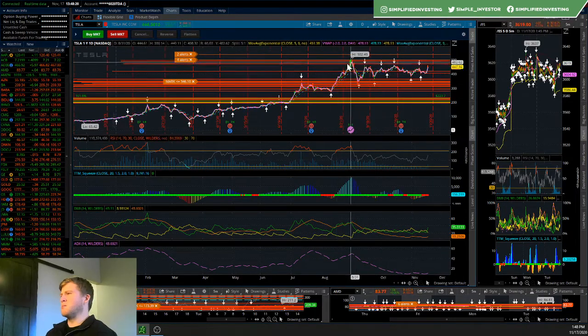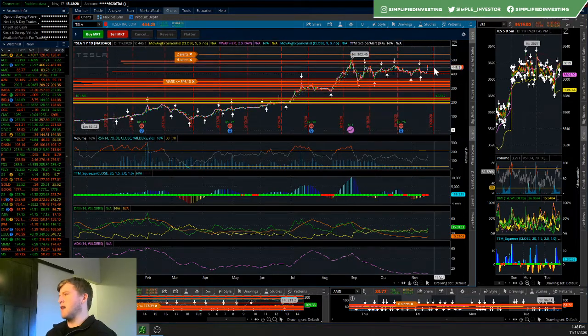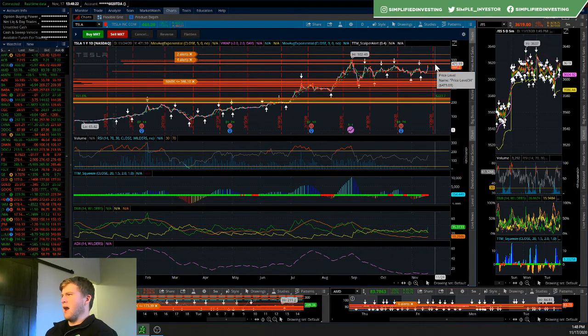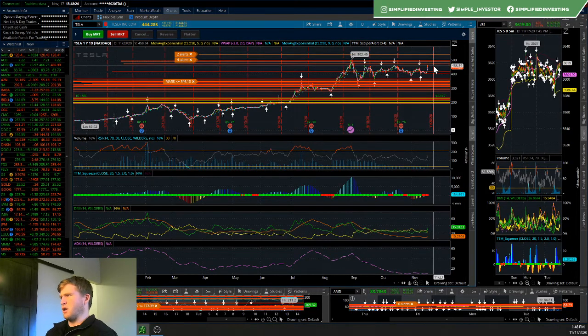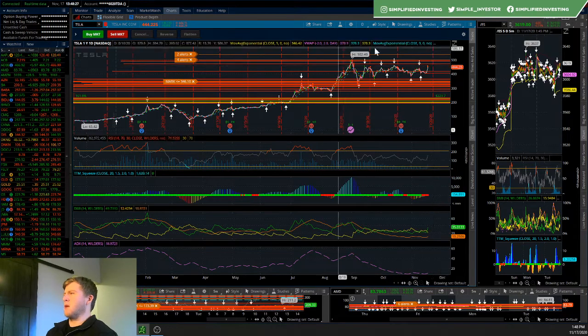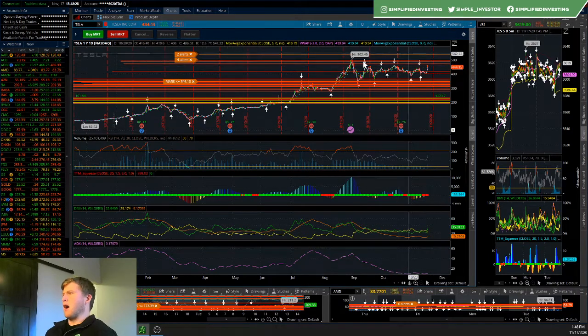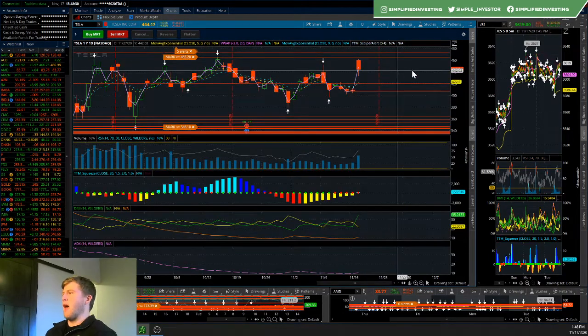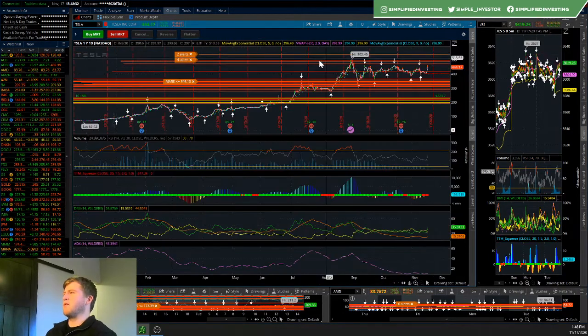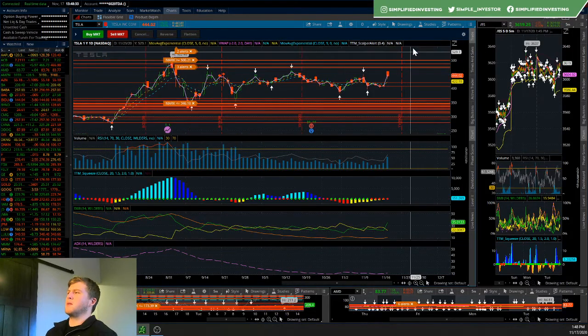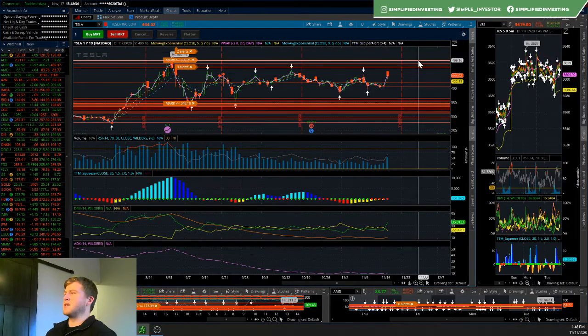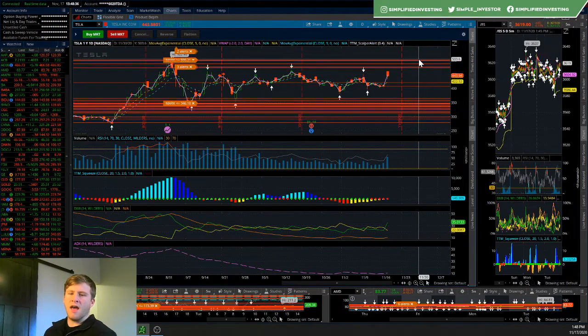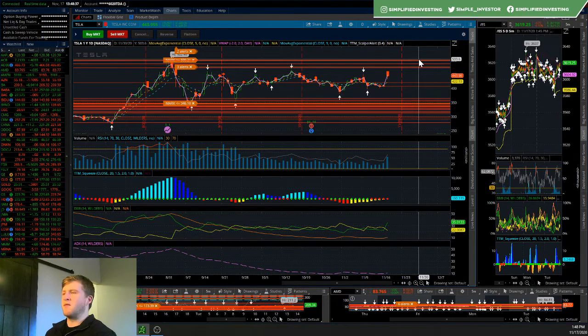Again, key levels there. Let's break out of the sideways consolidation here and ideally above this 473 region and before that at that 462 region. Break through there, push up, gap through this, and then we have potential above that 498 region. We'll likely push to see highs here with that new support provided at 498.71.